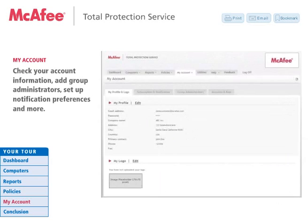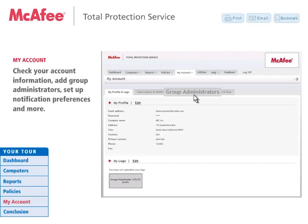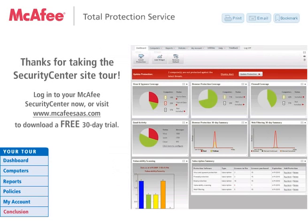Here's your My Accounts section of the Security Center. This page displays your personal information, your subscriptions and notifications, and your group administration, as well as license key information. This concludes our on-site tour of the Security Center Management Console of the McAfee Total Protection Service Solutions. Now that you've seen how convenient and easy it is to manage your entire network security from one location, try it for your business. Contact your local reseller or visit McAfeeSass.com to download a free 30-day trial today.